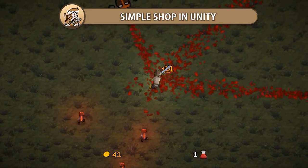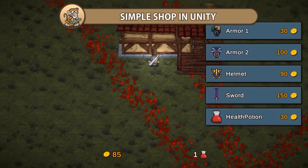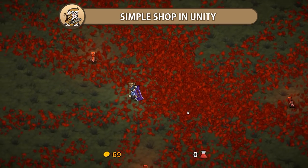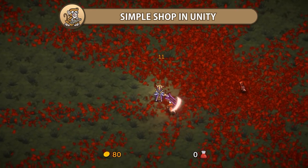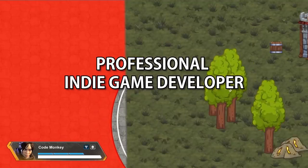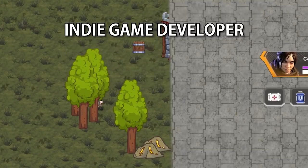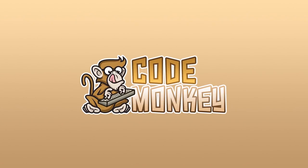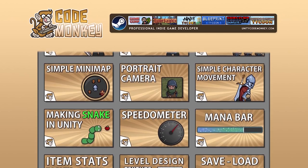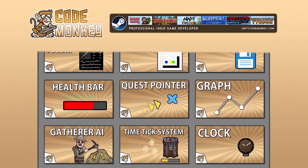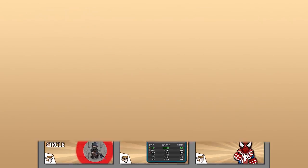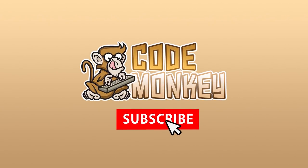In this video we're going to make a simple shop in Unity. We're going to have some currency and create the UI to be able to buy various items and weapons. I'm your CodeMonkey and this channel is all about helping you learn how to make your own games with tutorials made by a professional indie game developer. If you find the video helpful, consider subscribing.